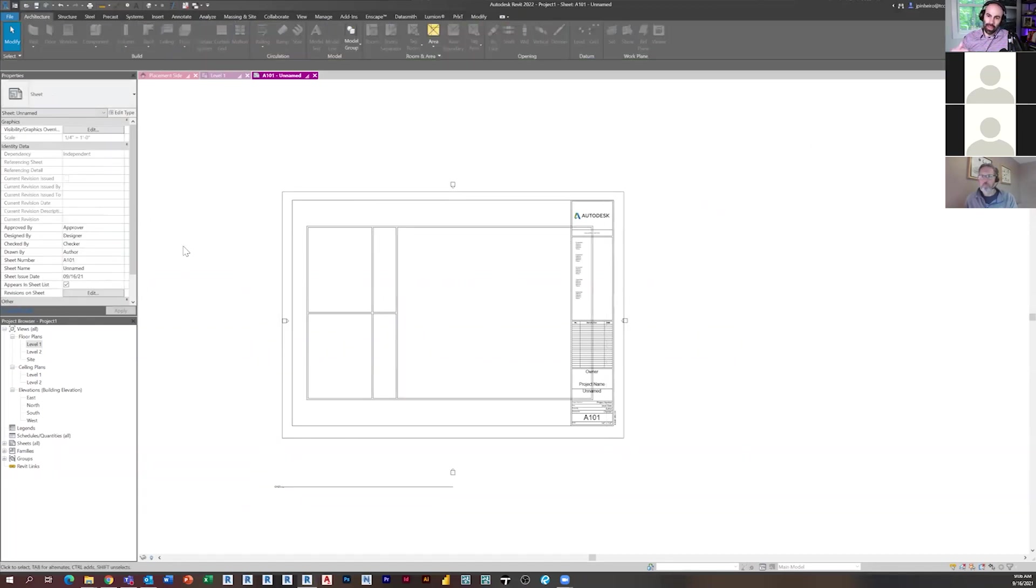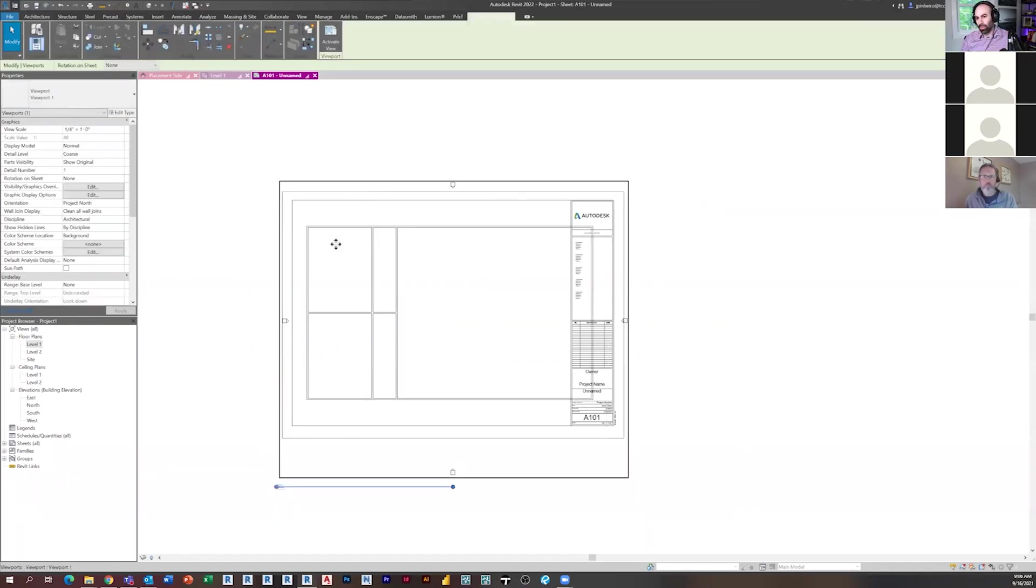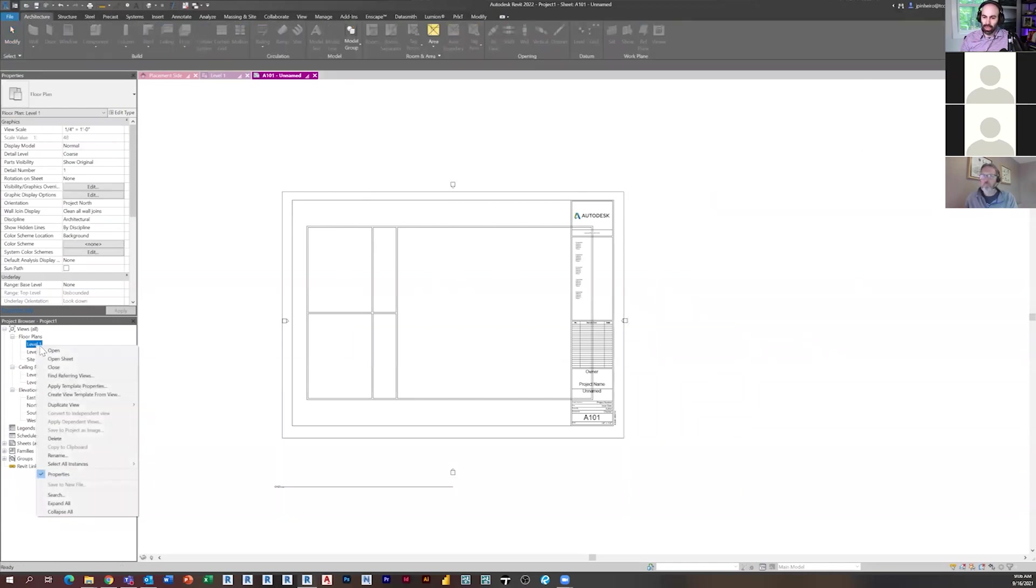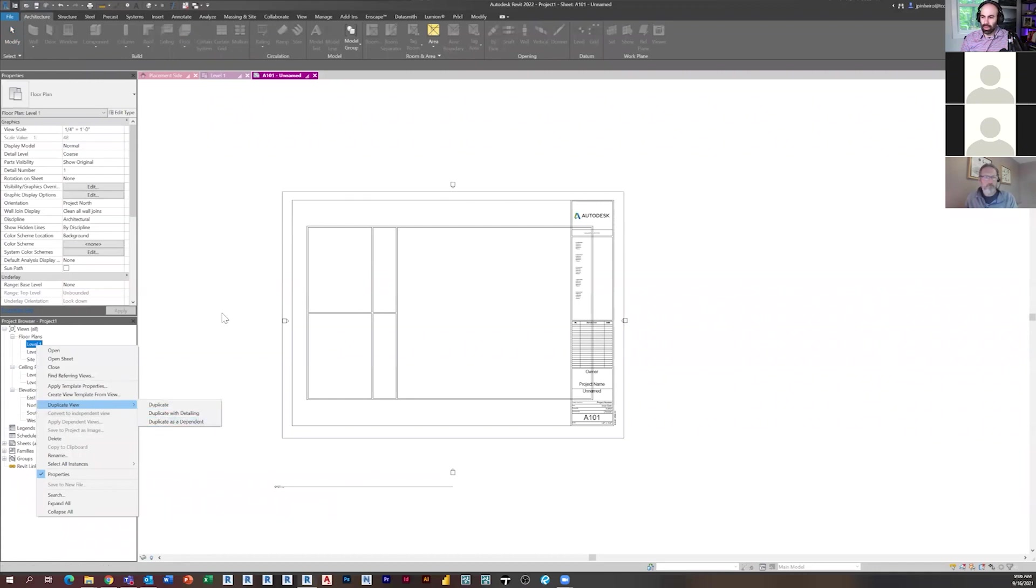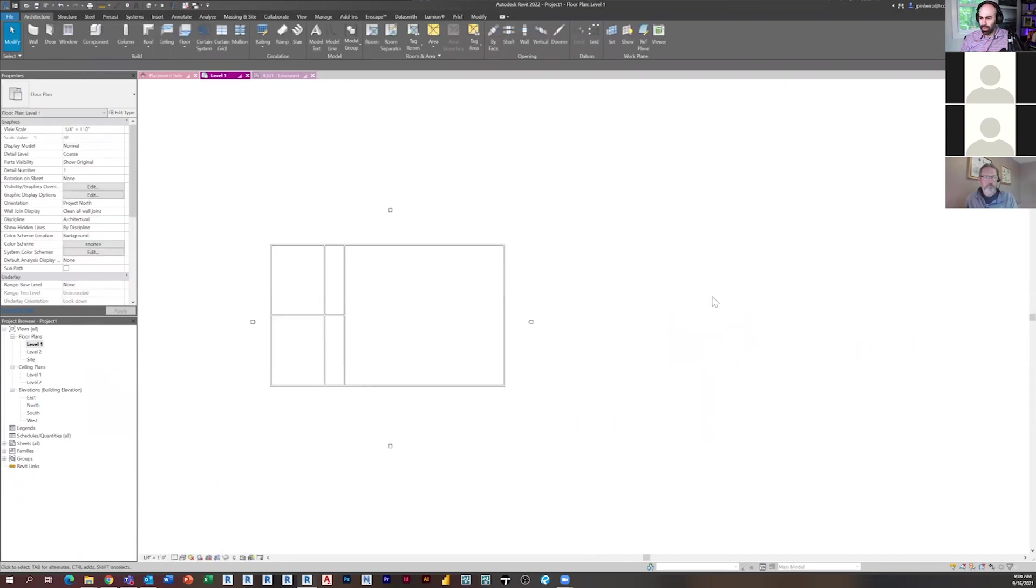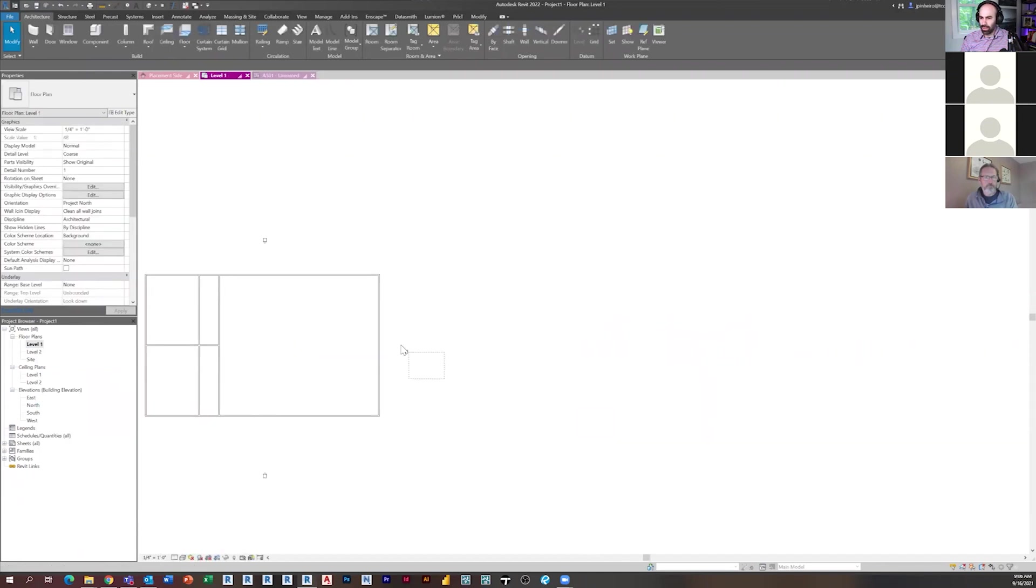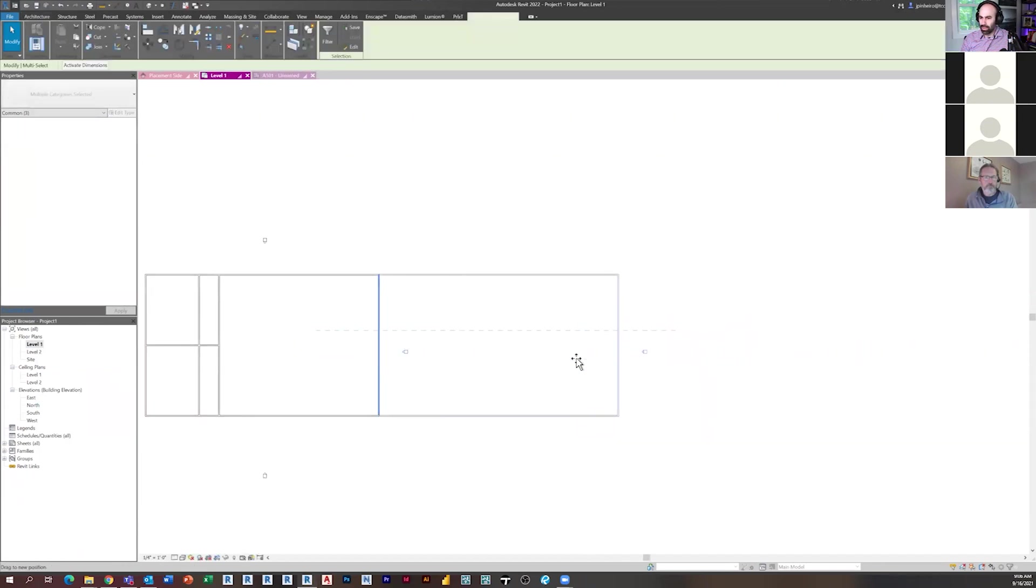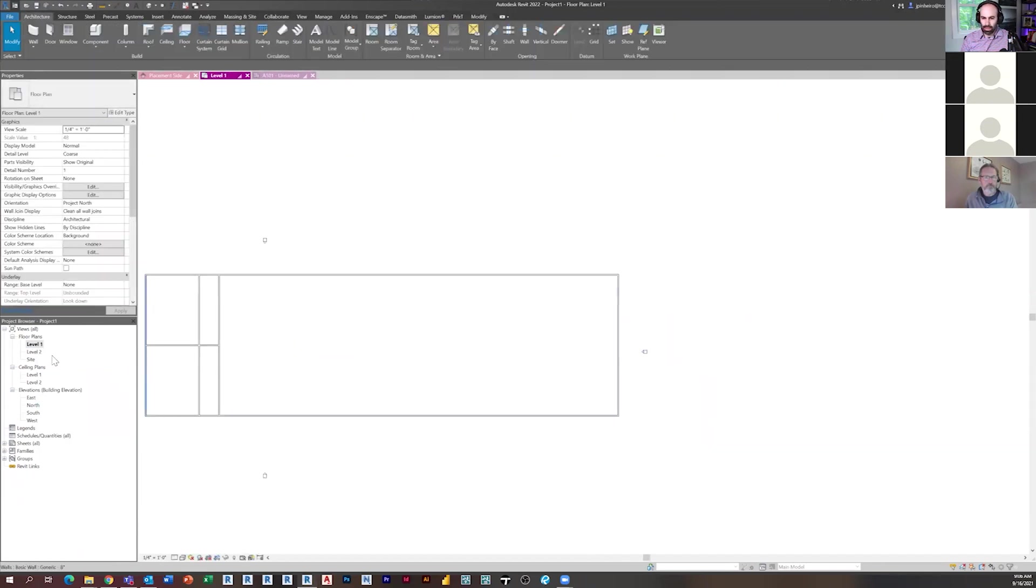That's where part plans come into play. And so if you don't use scope boxes, what you're inevitably doing is you're making, ideally you're making dependent plans, and you're just adjusting the crop regions, right? So I'll probably make the building bigger so that it makes a little more sense outside of this. Let's do that.